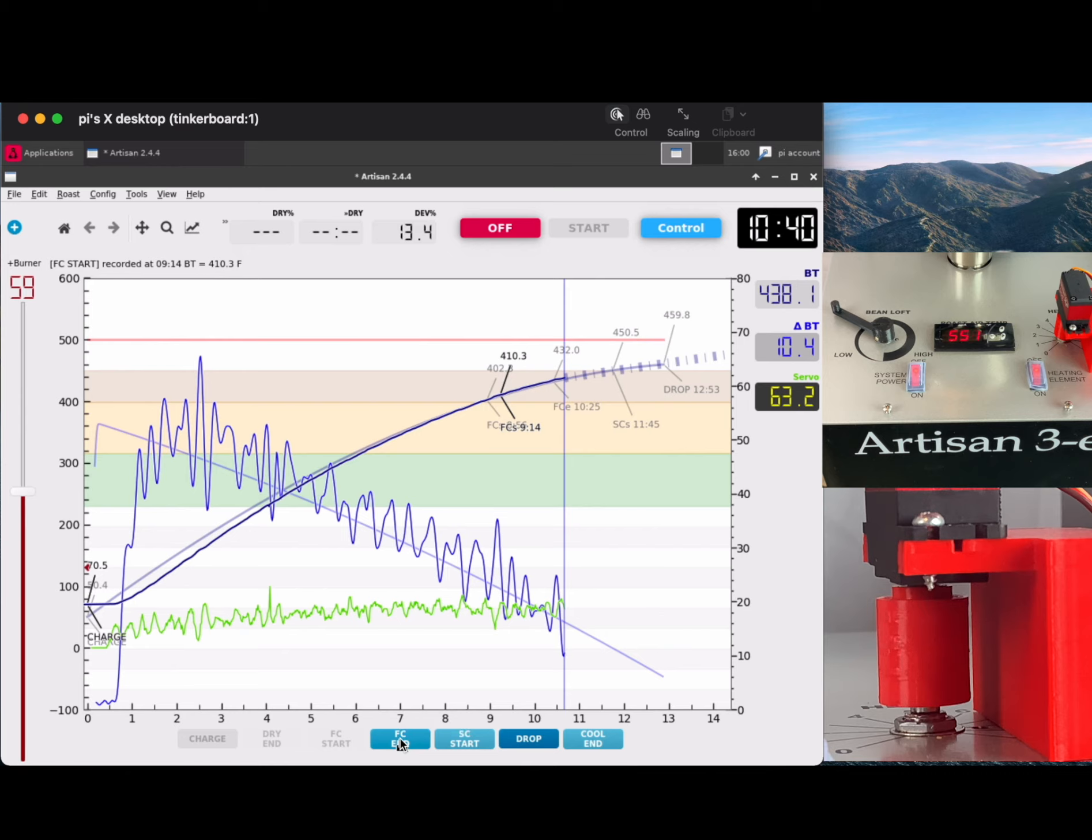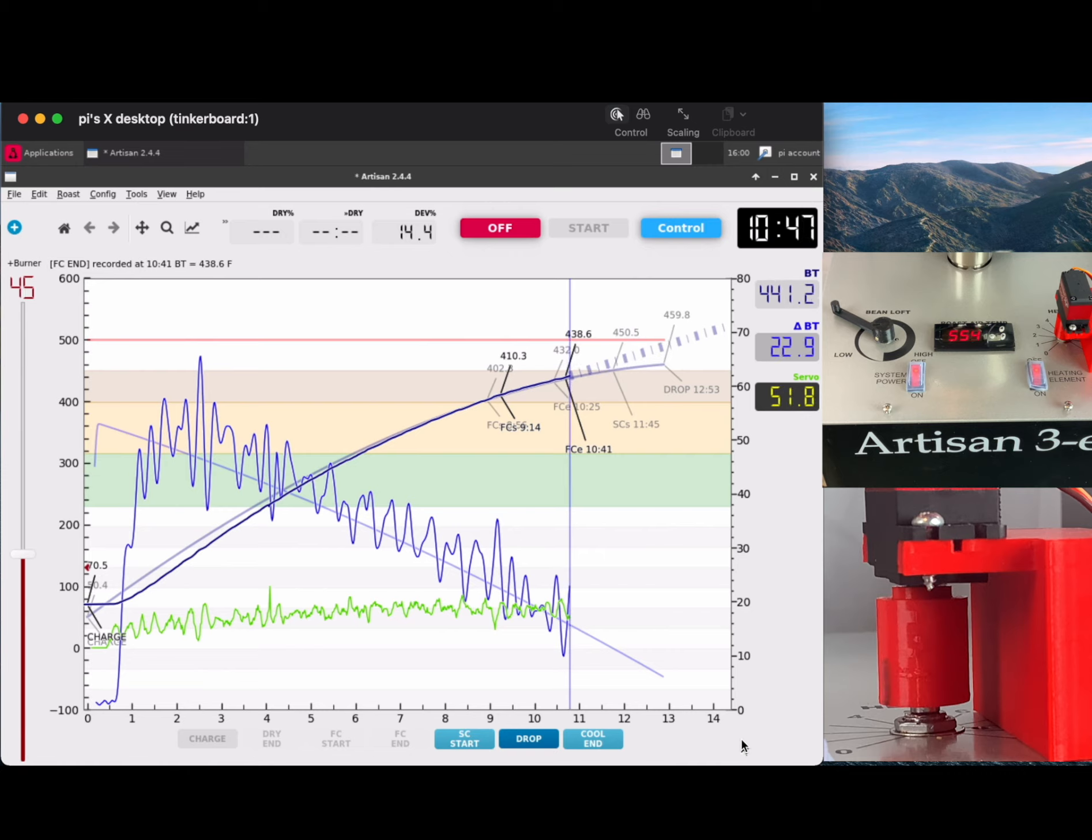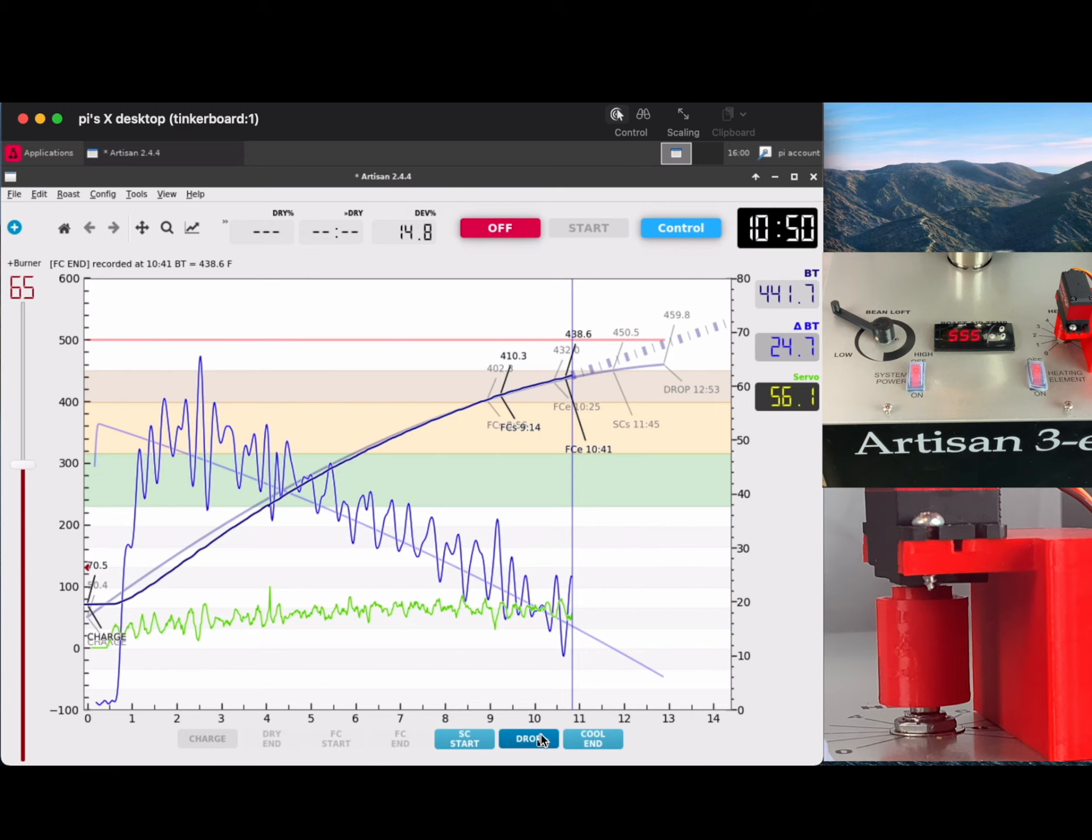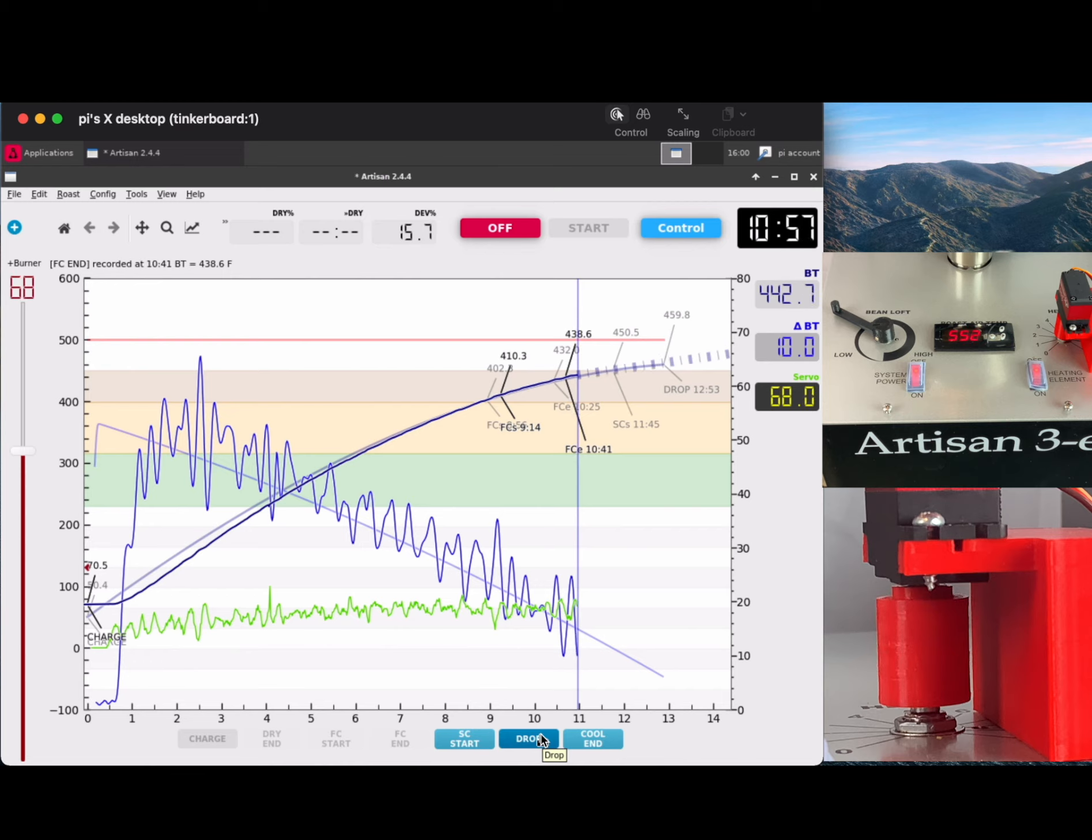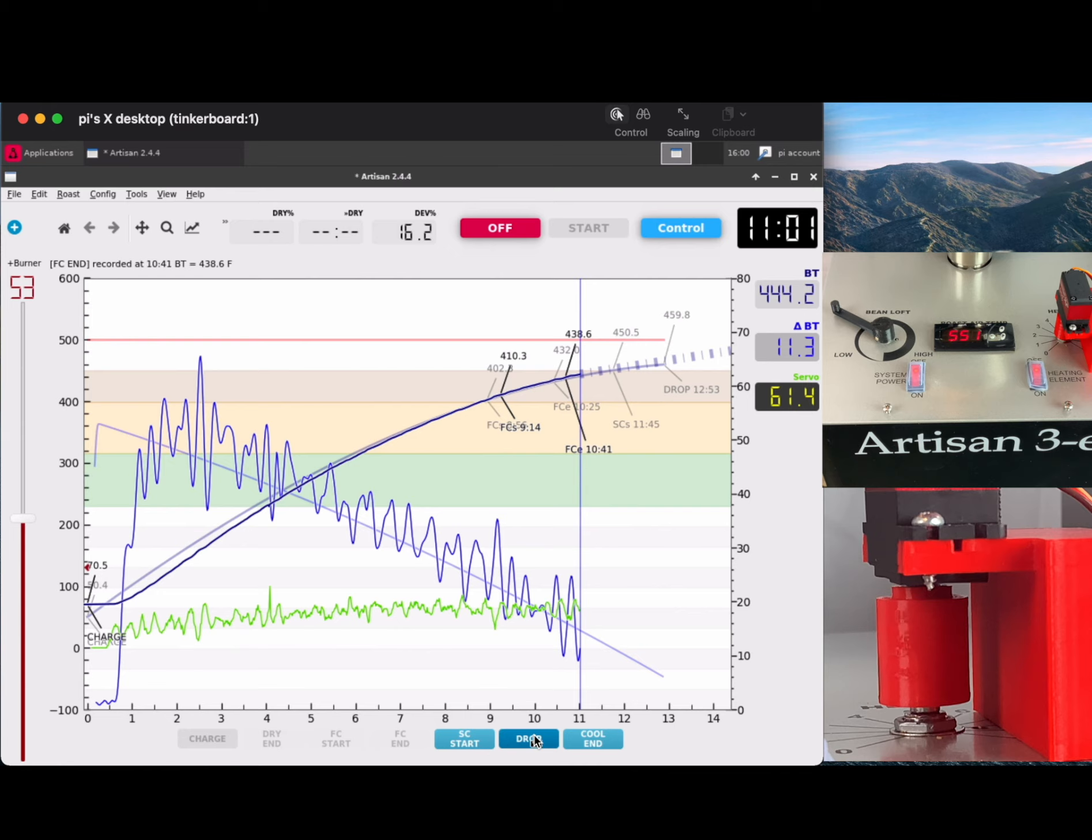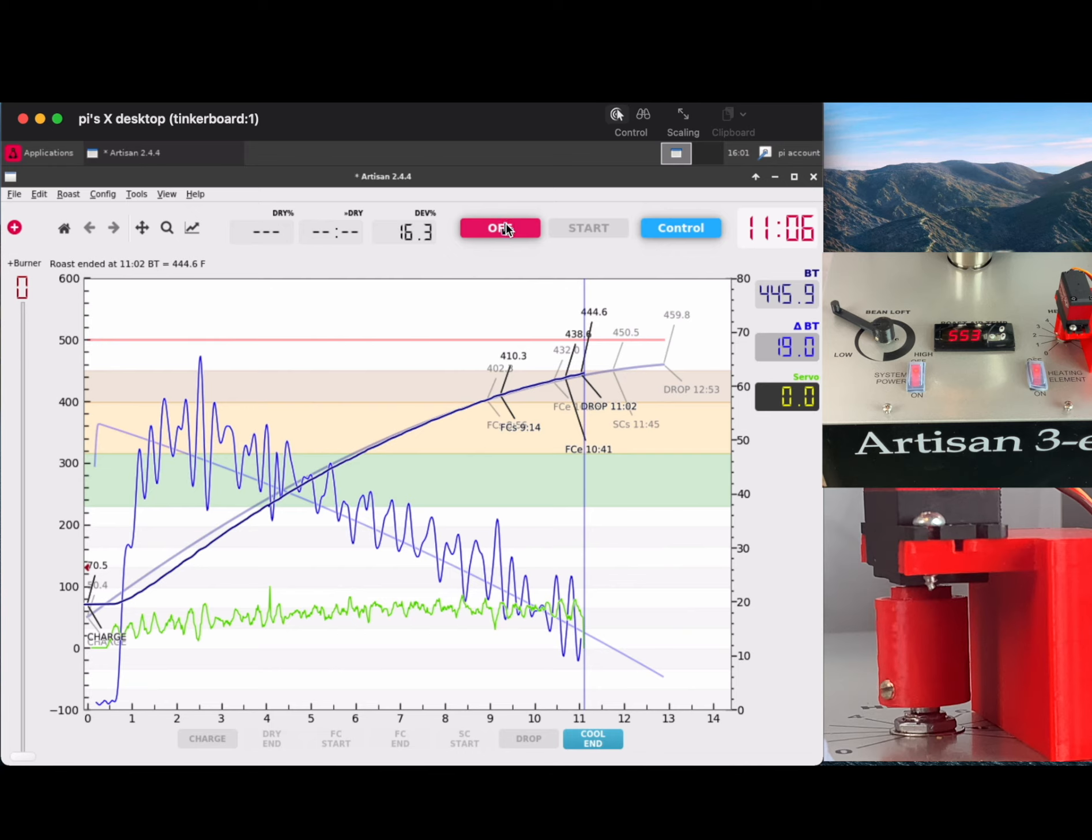Right about this point is where first crack ends. I'm watching the temperature, sort of adding maybe 10 degrees. I'm looking for the mid 440s before I drop the beans. When I am ready to drop the beans, I just tap drop. The beans will coast just a little bit. I'll tap drop and I have Artisan Scope programmed to turn the heat off. In the bottom right hand corner, you will notice that it resets the PID back to zero, resets the servo back to zero. So the heat is off.